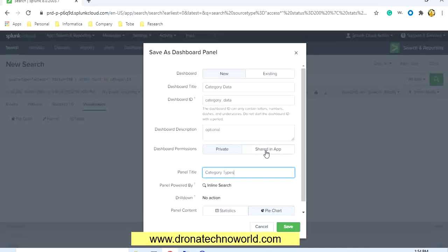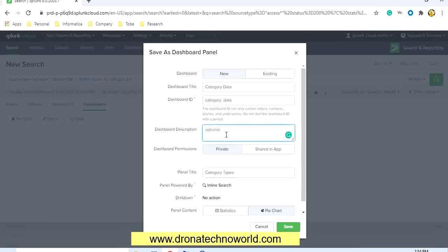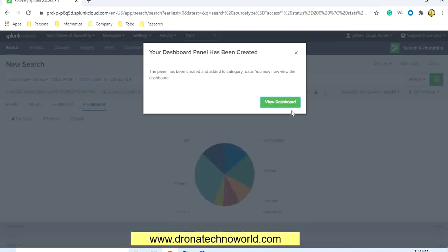I'll set the panel title as 'Category Types.' If you want to make it public, you have to share it in apps — we'll see how to use permissions. By default it's private; I'll keep it as private. You can also add an inline search if you want, but for now I'll keep that option as is. I'll add a description: 'This is a chart for categories,' and click Save.